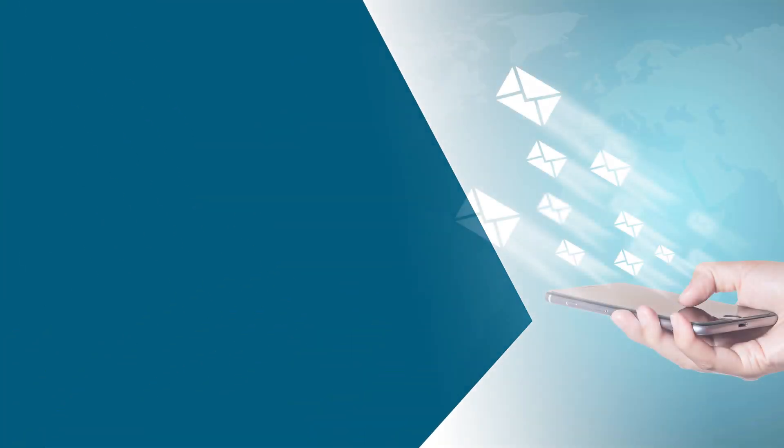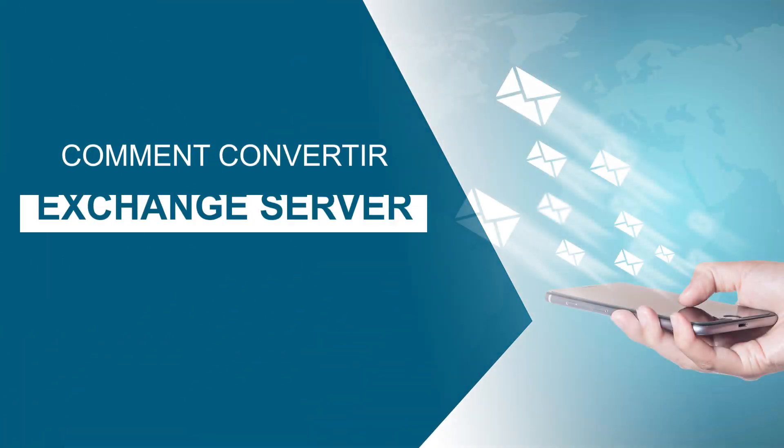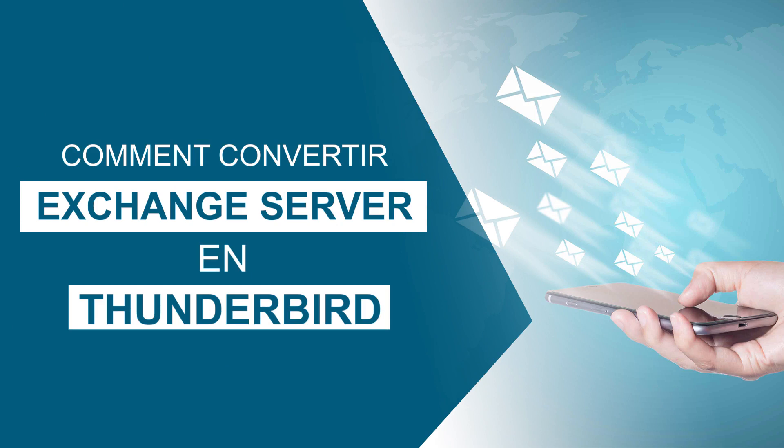Bonjour les téléspectateurs, bienvenue dans notre Académie de Messagerie du canal. Now we're going to learn how to convert Exchange Server to Thunderbird.